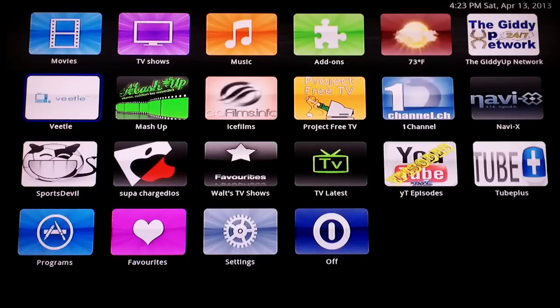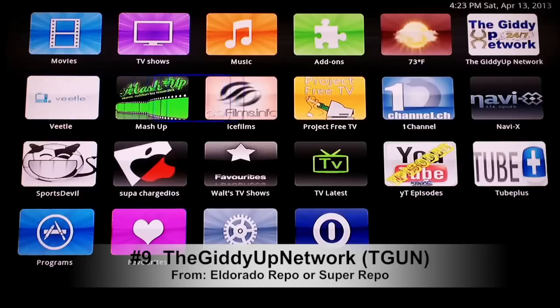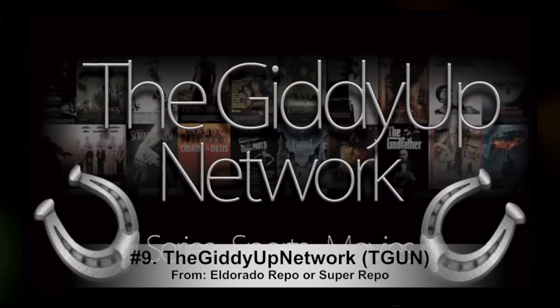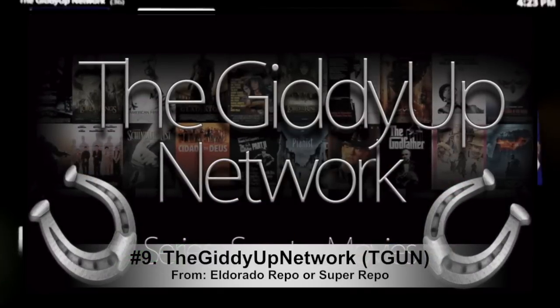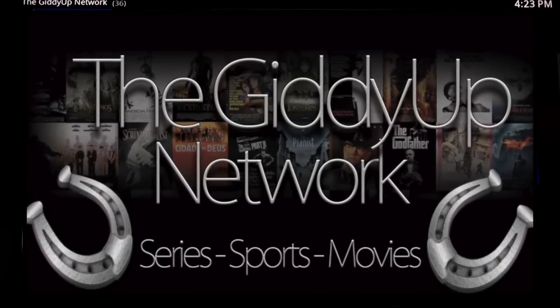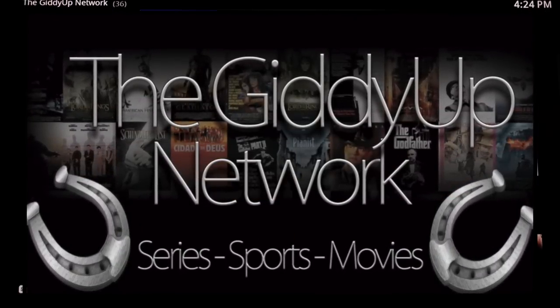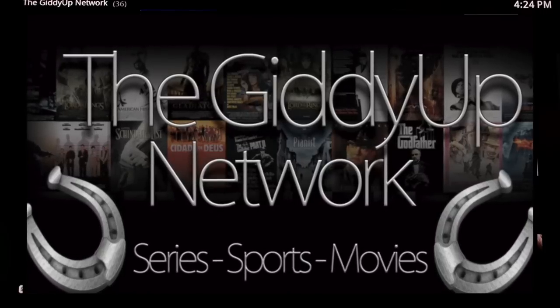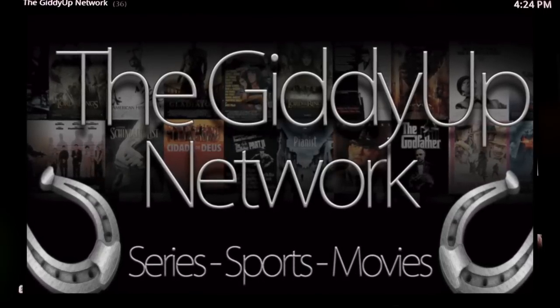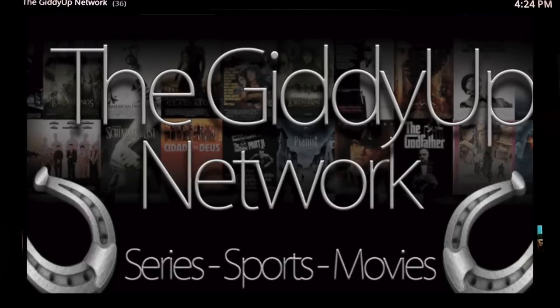We're going to go on to number nine. Number nine is the Giddy Up Network. Now the Giddy Up Network is pretty cool if you like TV shows and you don't like to watch commercials. It's a pretty cool thing to have, it's number nine, it's called the Giddy Up Network.